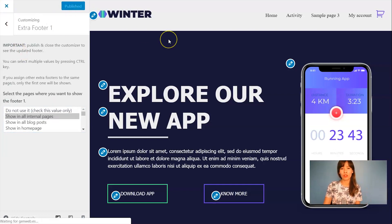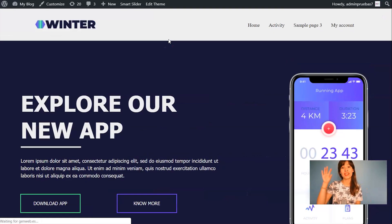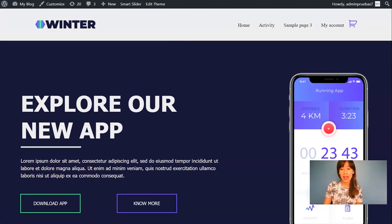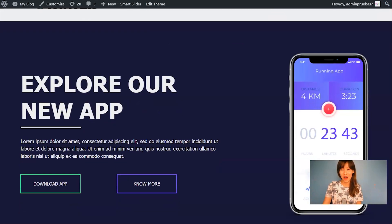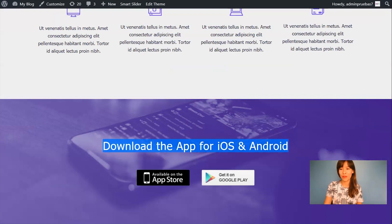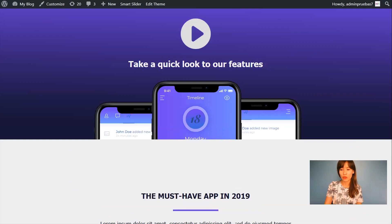So here whenever you select where to show your extra footer, you need to click on Publish and close the customizer so you will see the changes. If you don't do this then you won't see the changes.